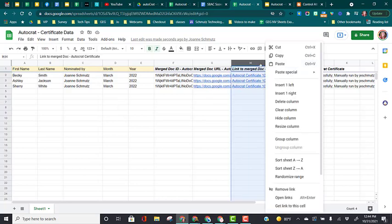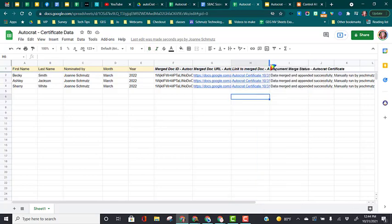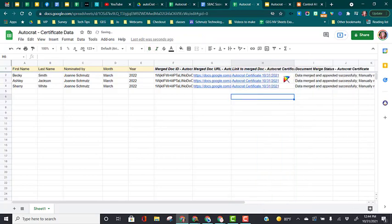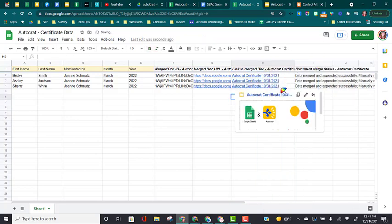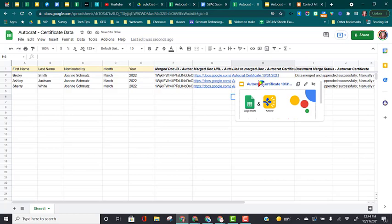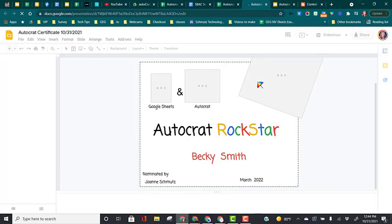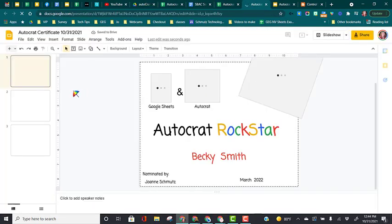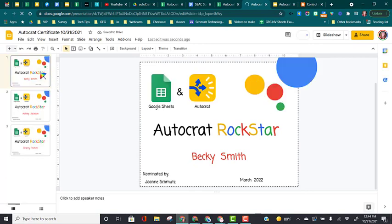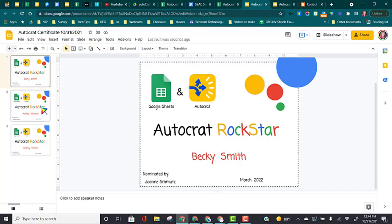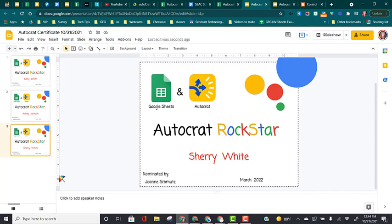Now you'll notice here, oops, our file name is all the same because we created one file. So let's go ahead and left click and open this file up, and we can see here is a certificate for each row that we have. It has personalized the certificates by putting each person's name, Becky Smith, here's Ashley Jackson, and there's Sherry's Whites. So that is how easy it is to create a bunch of certificates using Autocrat.